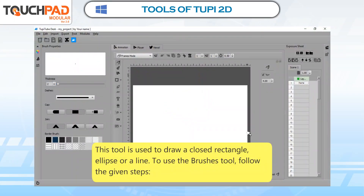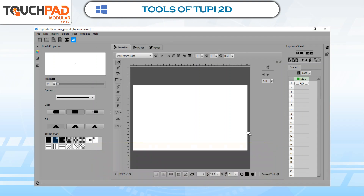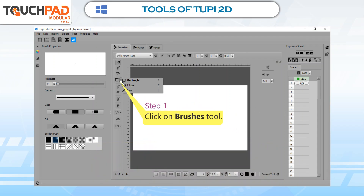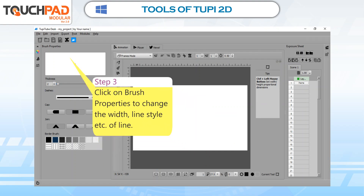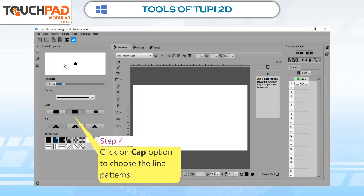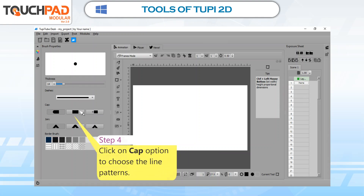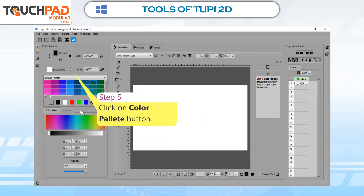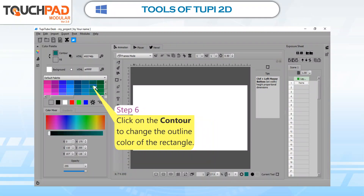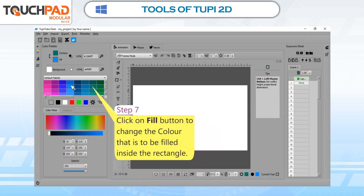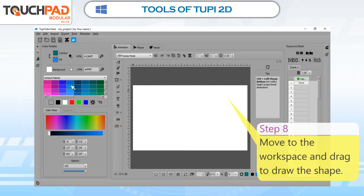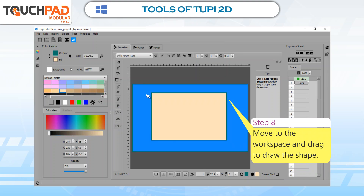Brushes Tool. This tool is used to draw a closed rectangle, ellipse, or a line. To use the Brushes Tool, follow the given steps. Step 1: Click on Brushes Tool. Step 2: Choose a type of brush — rectangle, ellipse, or line. Step 3: Click on Brush Properties to change the width, line style, etc. Step 4: Click on Cap option to choose the line patterns. Step 5: Click on Color Palette Button. Step 6: Click on Contour to change the outline color of the rectangle. Step 7: Click on Fill Button to change the color to be filled inside the rectangle. Step 8: Move to the workspace and drag to draw the shape.